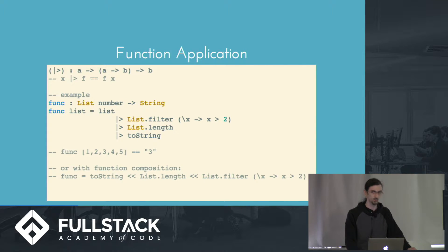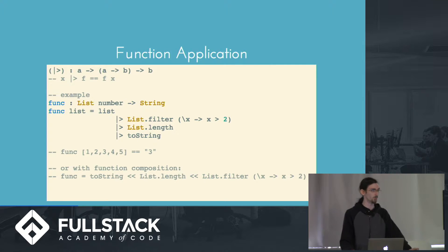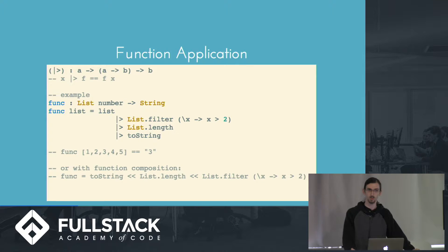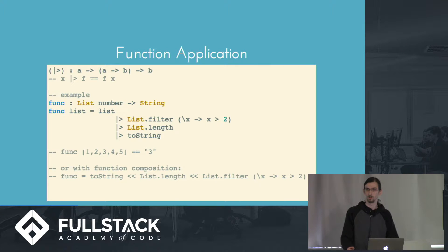We could also define this using function composition. So in the example below that, we're actually not even supplying the arguments in the function definition. We're just defining it purely in terms of other functions.